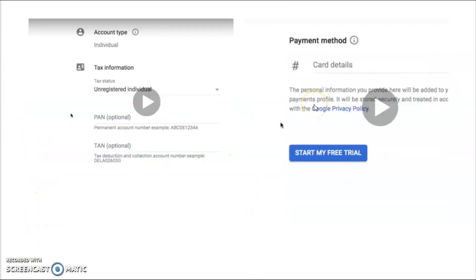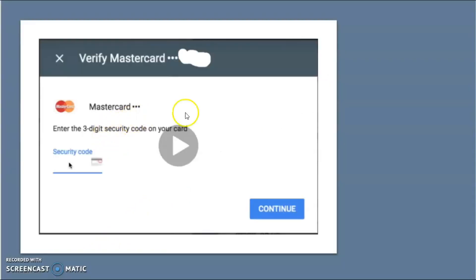Once you click Continue, you can see the next page on your screen. Here you have to fill in all the personal information like name, address, PAN card, and so on. You can also see another section where you have to fill in your card details. Fill in all those card details and press 'Start my free trial'. On the next page, it will ask you to verify your card, so verify it and press Continue.